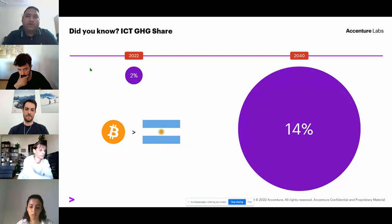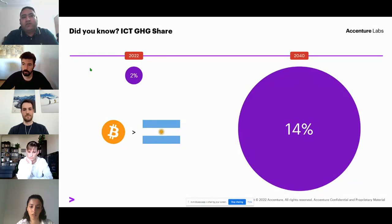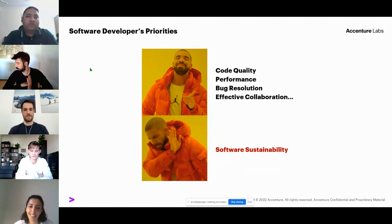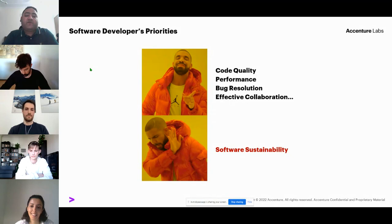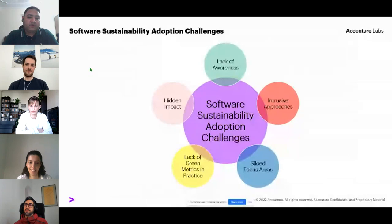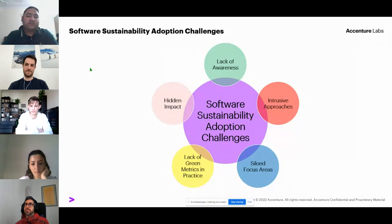Though the concept of software sustainability has existed for a while, its industry adoption is still very limited. Developers focus more on software aspects like code quality, performance, and bug resolution, but optimizing software from a software sustainability perspective is still very low. The major points behind this: first is a lack of awareness — even in university, courses existed on optimizing software from quality, performance, and timing cost perspectives, but there were no courses related to software sustainability or how to improve the energy consumption of a software system.